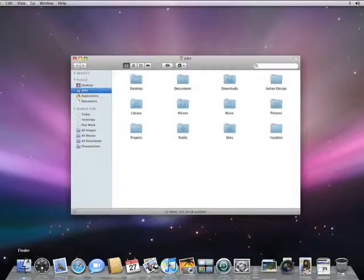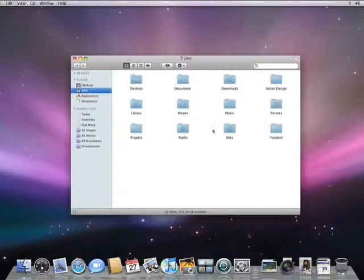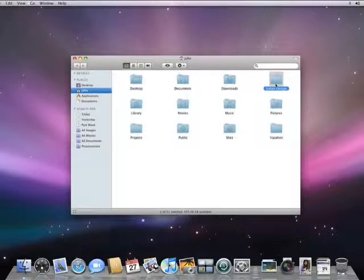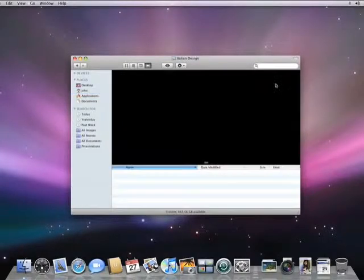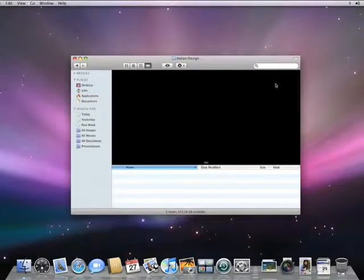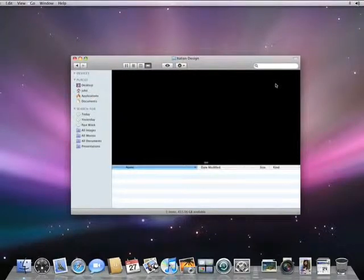I have a folder here that should contain several documents that I've been recently working on. There was a presentation that I created with Keynote along with all the supporting materials. I'm not sure what I did, but the files are gone.